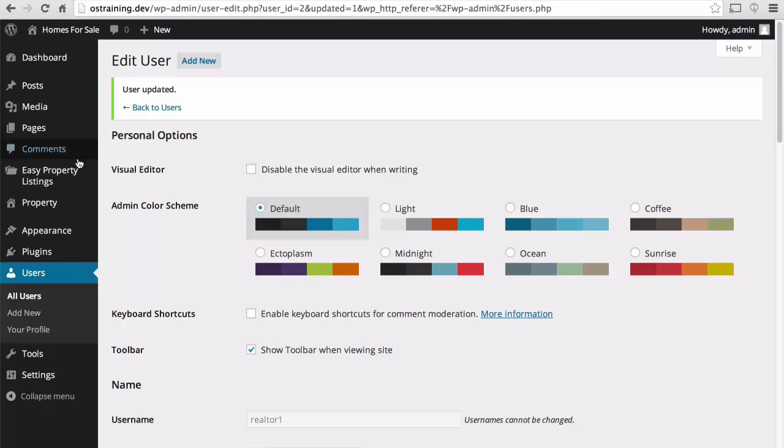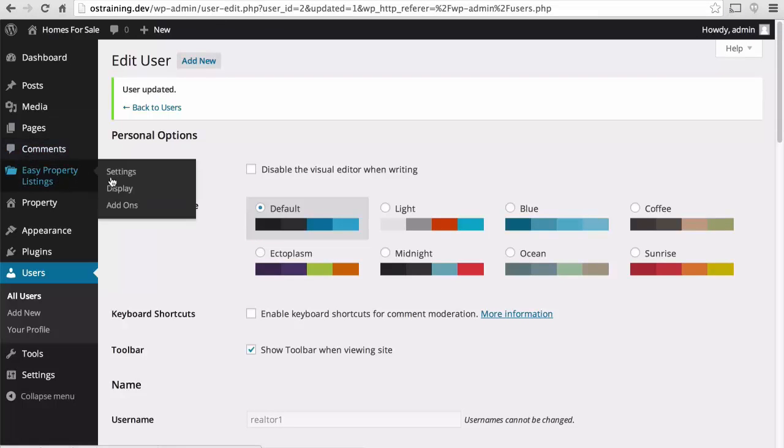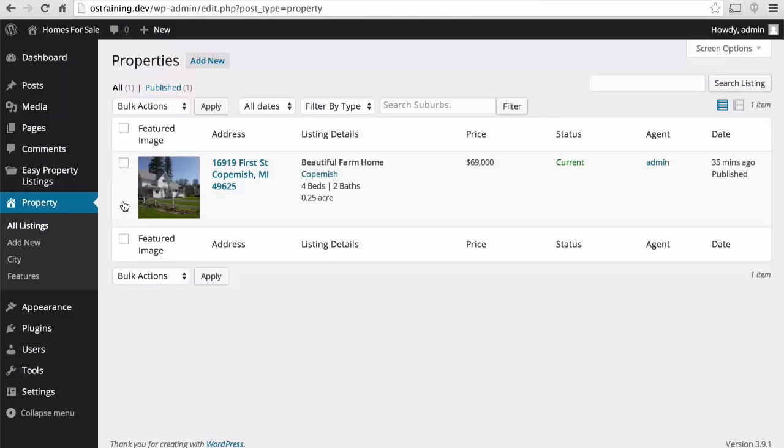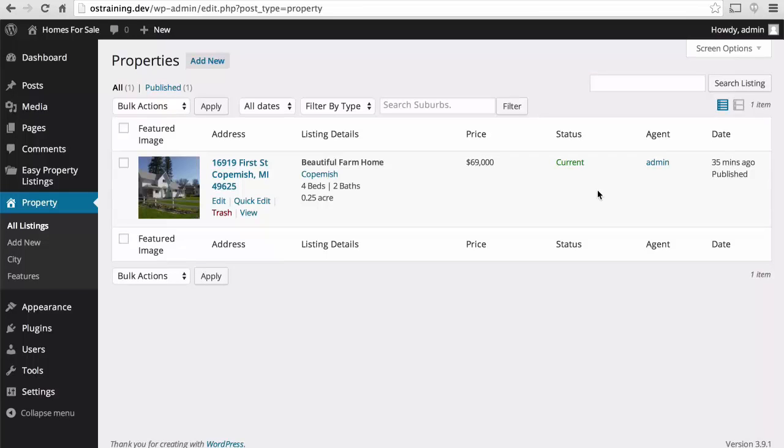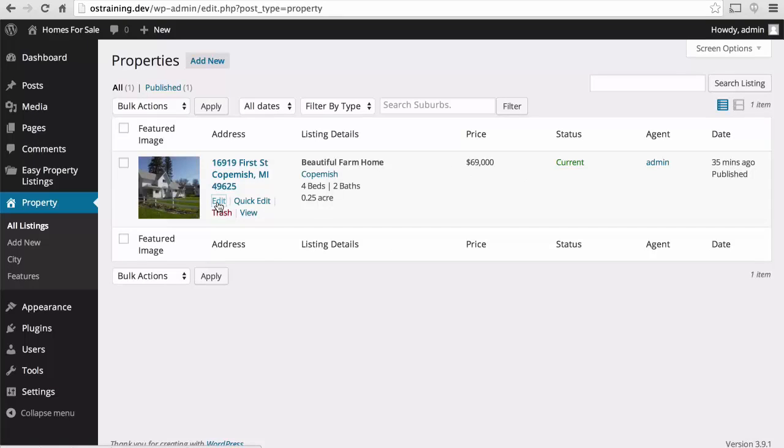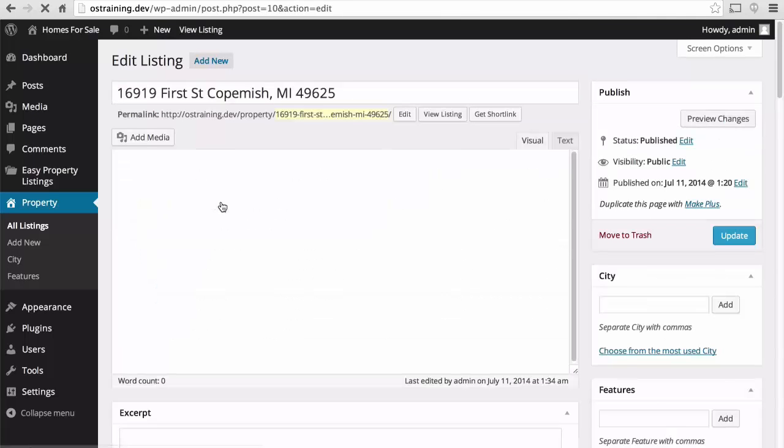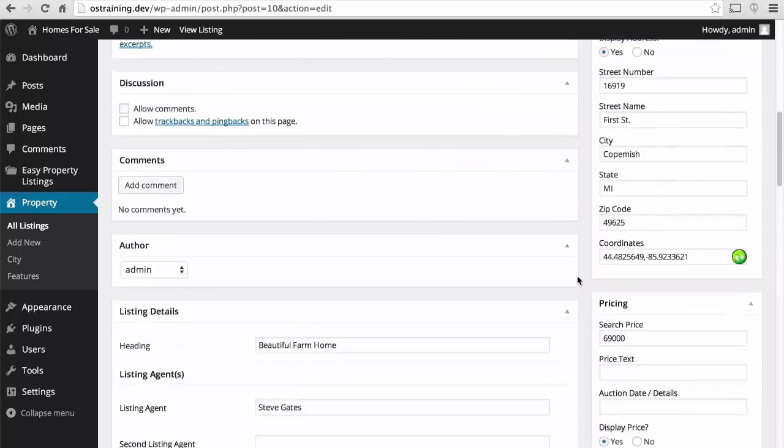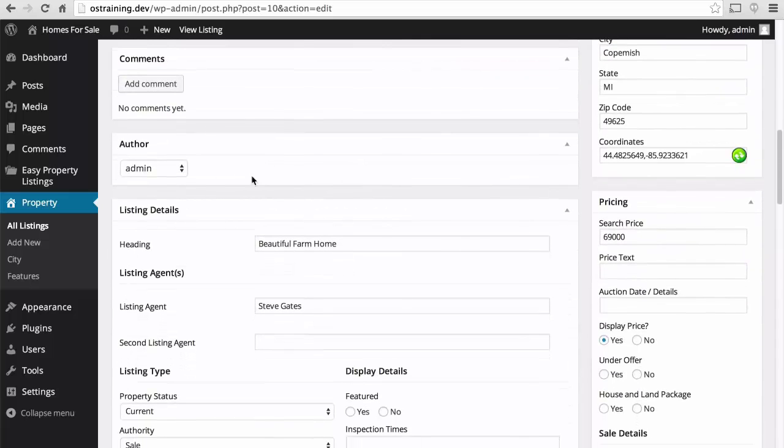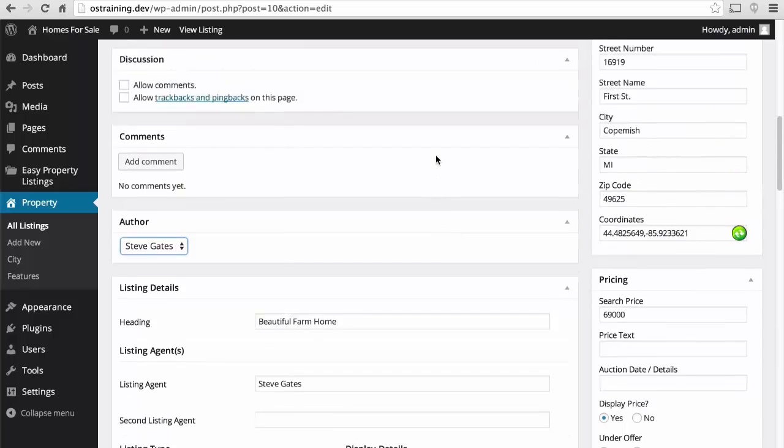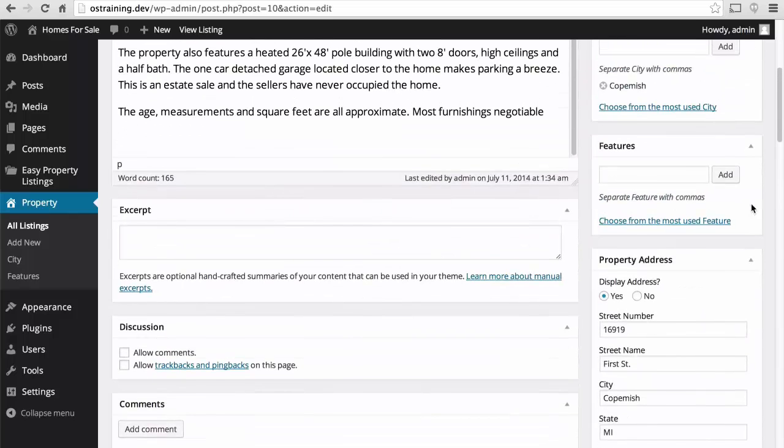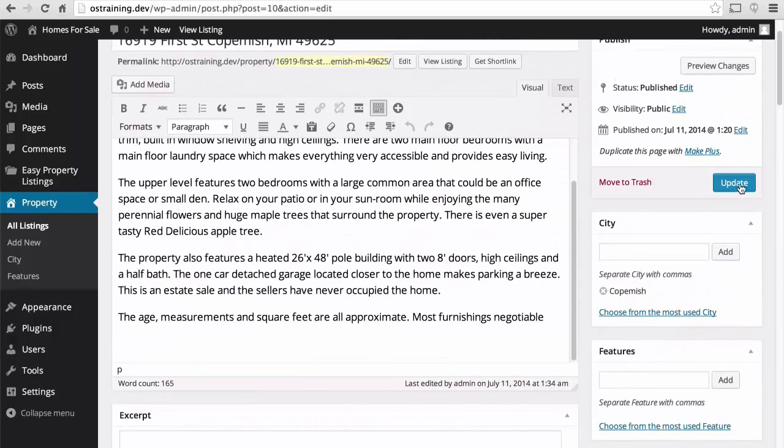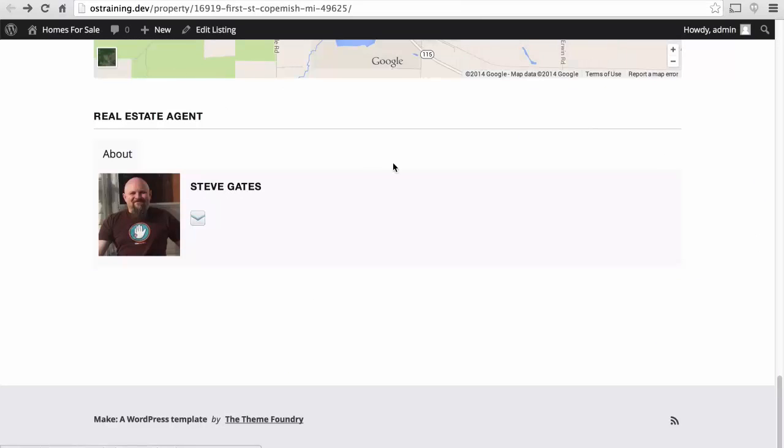And then we will edit our listing. And you can see here it looks quite nice in the WordPress admin. Here's our address and image, details, price, status, agent, etc. So let's edit. And now we can choose Steve Gates. We will update. And there we are.